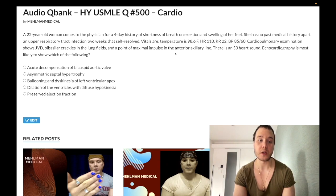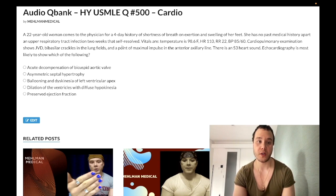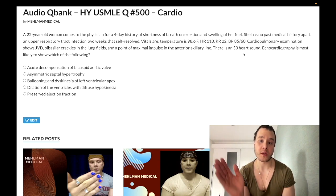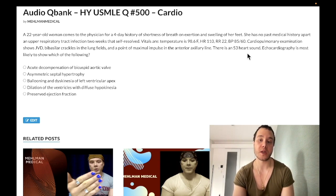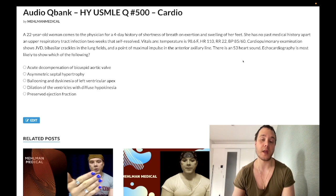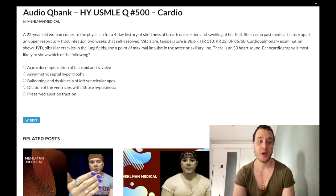Coxsackie B causing DCM is past-level high yield. The recent viral infection is your clue. Regarding S3 heart sound: 29 out of 30 times on boards, it indicates systolic dysfunction — it can also be seen in pregnancy and high-endurance athletes, but in pathological contexts, systolic dysfunction is the answer. There is one obscure question where S3 is paired with diastolic dysfunction, but treat that as an outlier. S4 heart sound, on the other hand, indicates diastolic dysfunction.